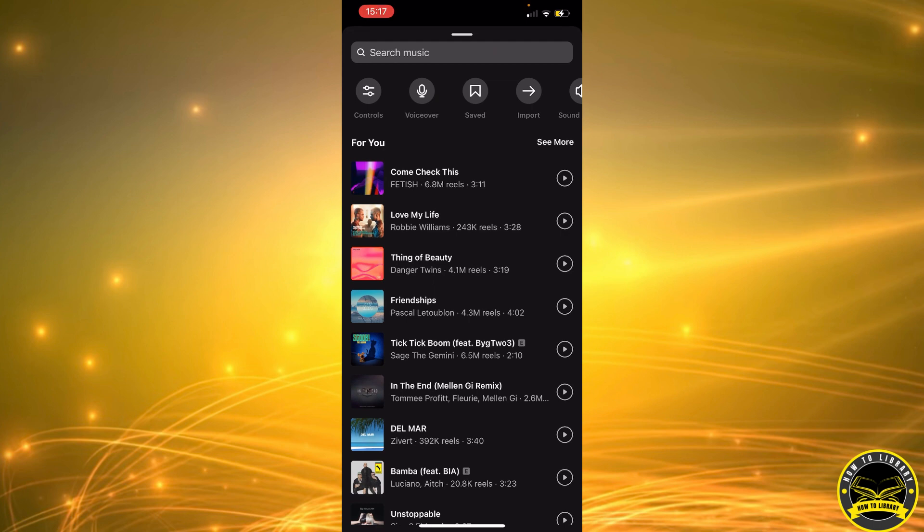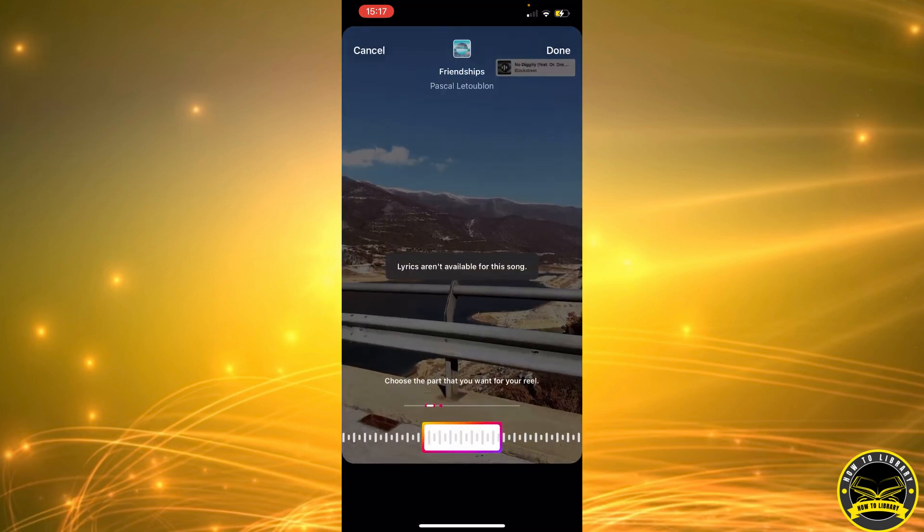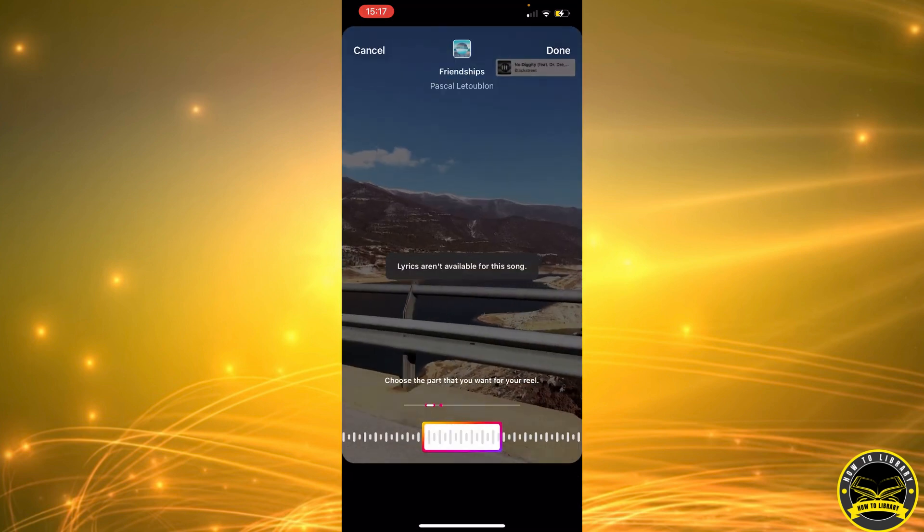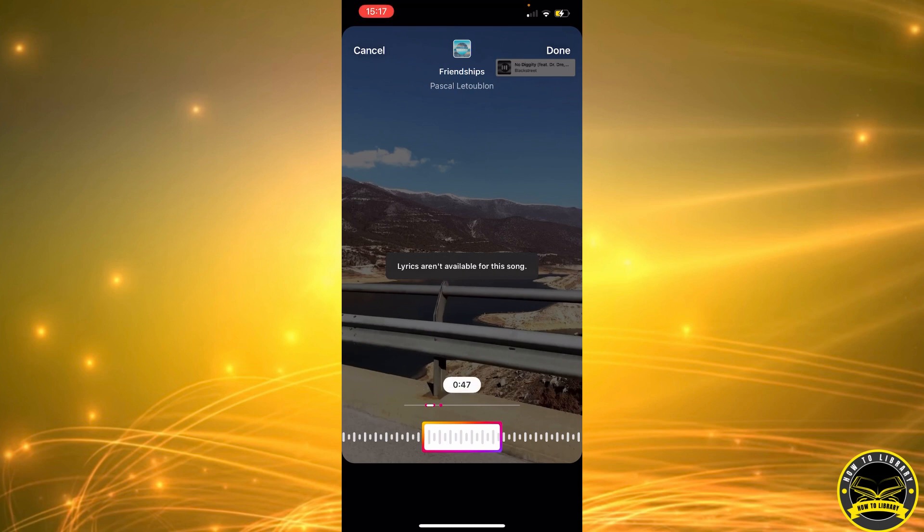Now you can select a song, or you can click here to do a voiceover. For this video, we're going to click on a song. For example, let's say this one, Friendships. Now you can move this around to select the part you would like to play in the background.